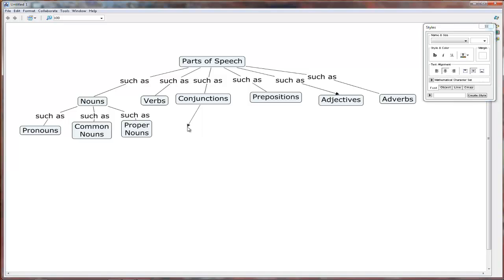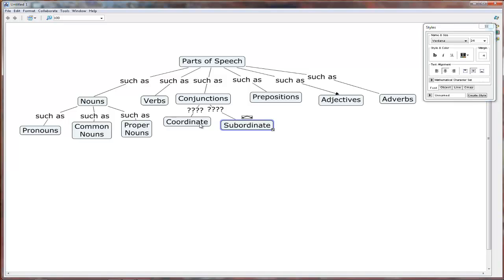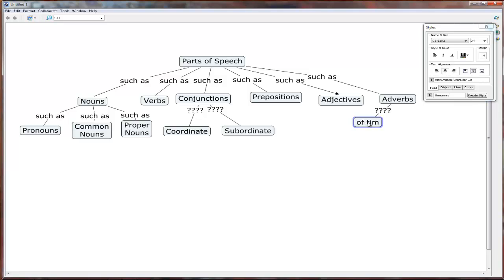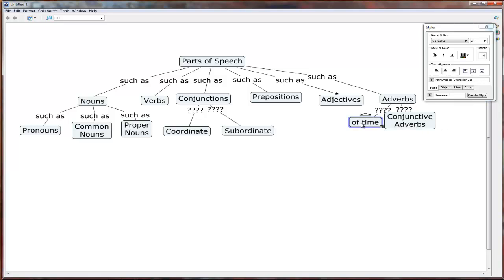And let's build this a bit more, and I'll show you why in a minute. So conjunctions, we have coordinate conjunctions. And we also have subordinate conjunctions. And under adverbs, we have adverbs of time, adverbs of manner. But I'm going to put conjunctive adverbs. They are also a kind of adverb.